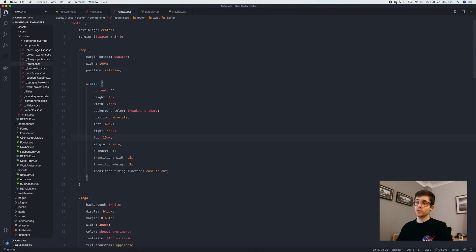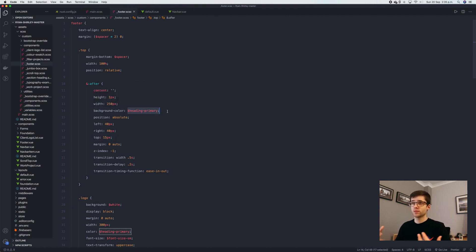I'm also able to use all these variables that I have defined, which makes developing CSS really nice and efficient.